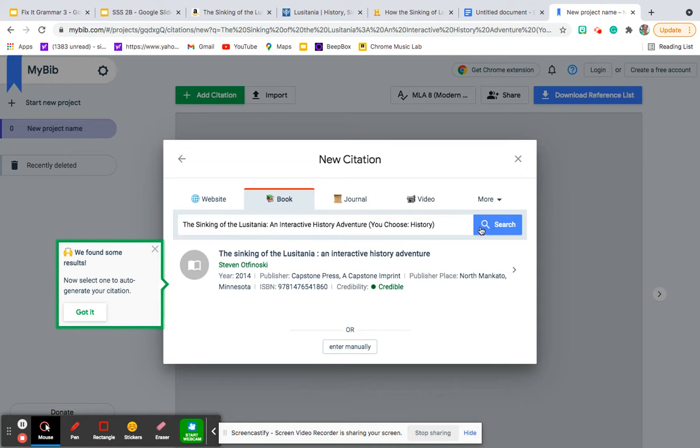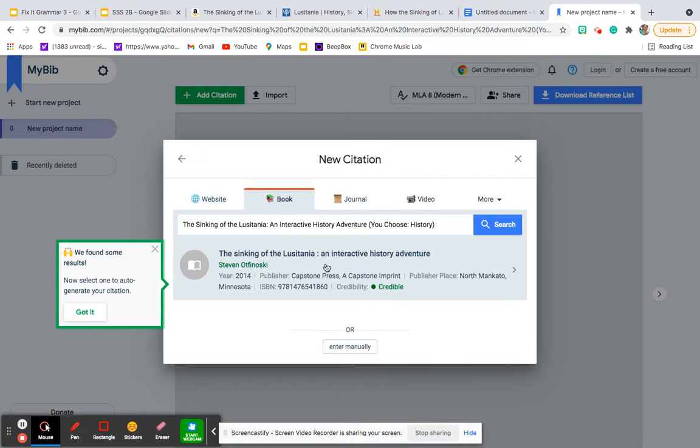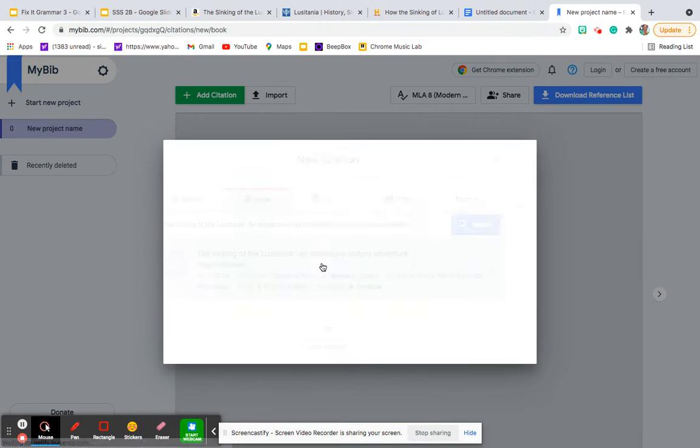Once I click search, you'll find that the book shows up. And the nice thing about mybib is it tells you the credibility rating of your source. So we have a credible source. Let's click on it.